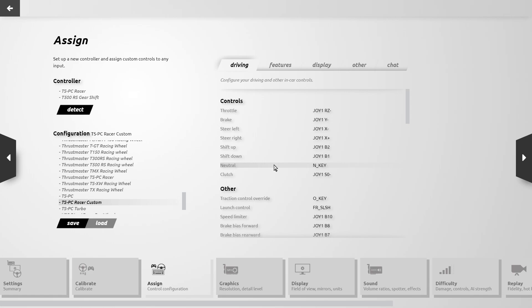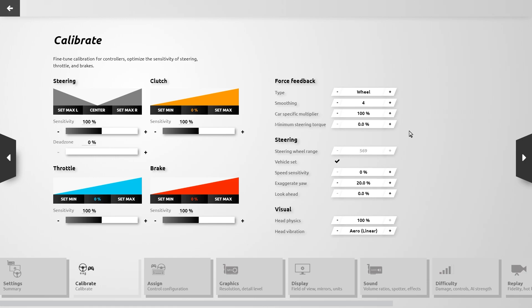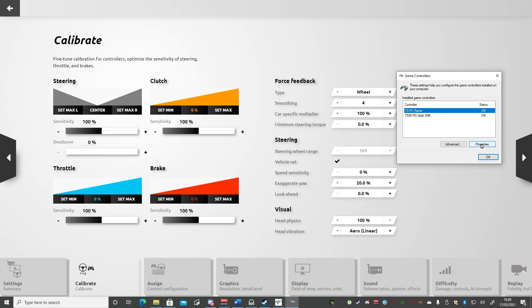Note that the max rotation of your wheel is also based on the steering wheel range the game is currently using. With Vehicle Set enabled, the game will set the wheel range based on the currently selected car, or you can disable it and set the wheel range manually. Here you can see where the control panel for the wheel in Windows has also been modified by the game to match the wheel rotation.